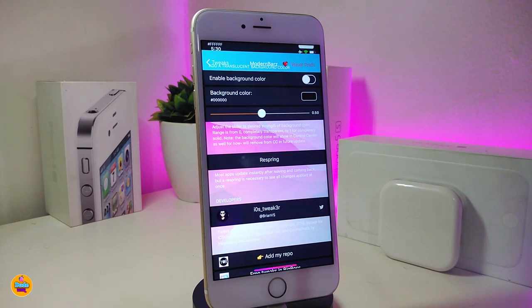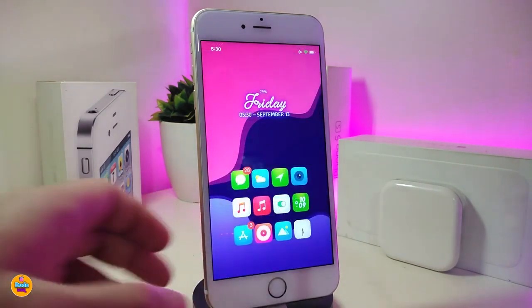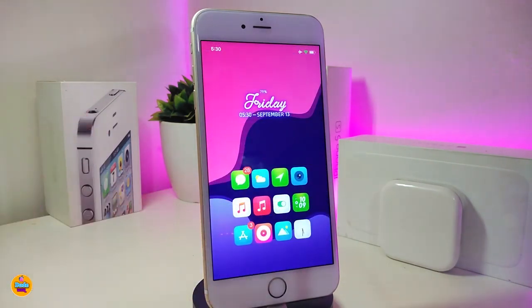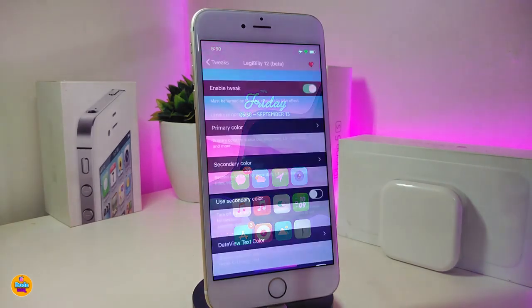Toggle the elements you want, tap on the color switch to select a color, and once you're done with all the configuration, respring your device for the changes to take effect. You can see on my status bar I've already put some colors on my Wi-Fi signal. If you want to colorize your status bar, download 'Modern Bars.'